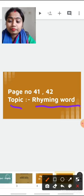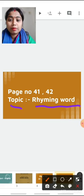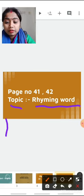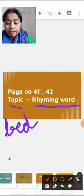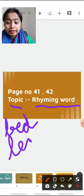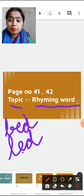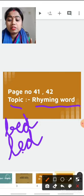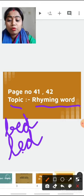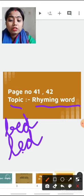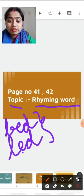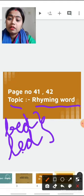For example: B-E-D, bed. L-E-D, led. Bed. Led. So can you find the difference? The difference is when we are pronouncing, the starting sounds of both words are different but the ending sounds of both words are same. Bed, led — 'ed' sounds are same and 'b' and 'l' are different.